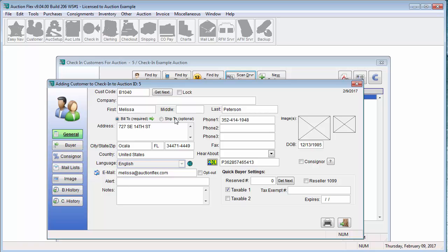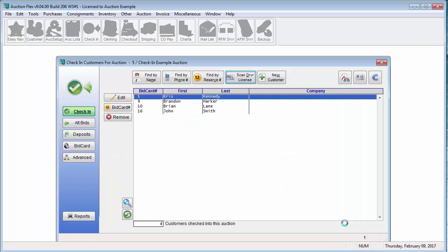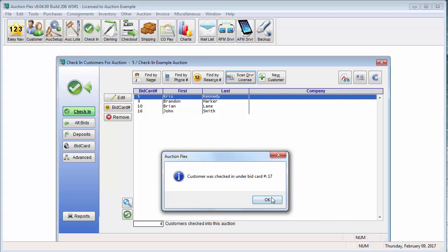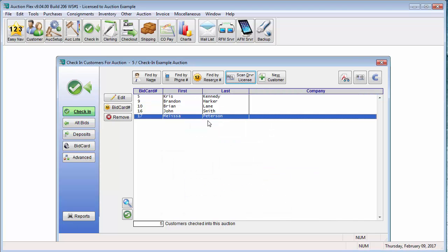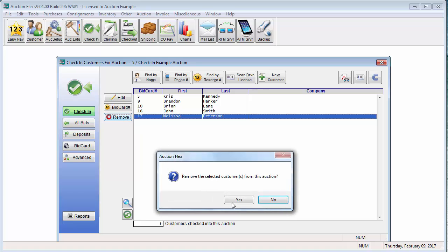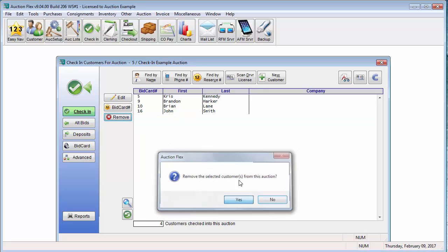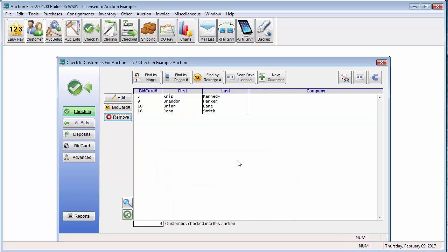The only thing you would need to enter in here is an email address and a phone number. Once all of this information is entered in, you can go ahead and close the door, and it will check in that bid card for you. I'm going to go ahead and remove myself from this auction so you can see what it looks like when an existing bidder is checked in using the driver's license scanner.